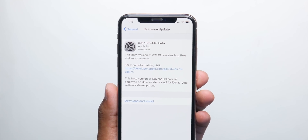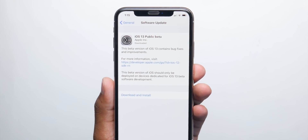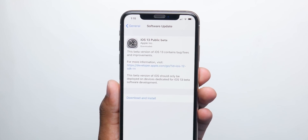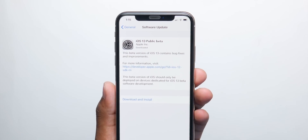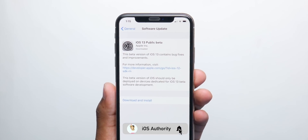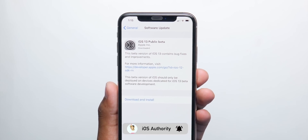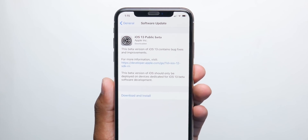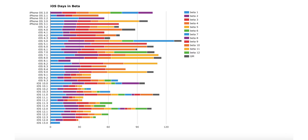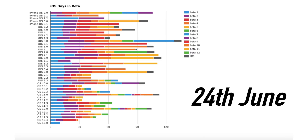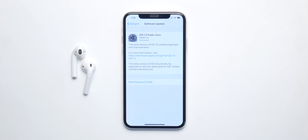Let's start with the release date, which is gonna be very soon. If you have been following Apple's public beta releases from a couple of years, you'll know the public beta arrives one week after developer beta 2. Considering developer beta 2 came out last week, we can expect the public beta on June 24th, which is the coming Monday.